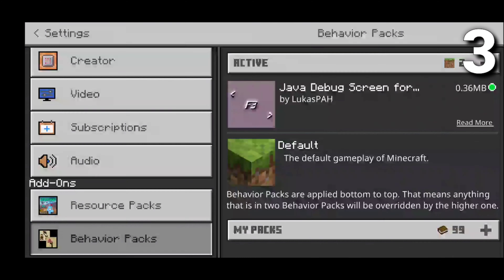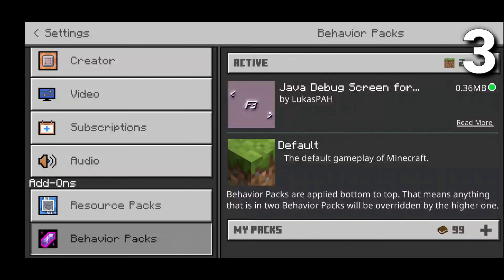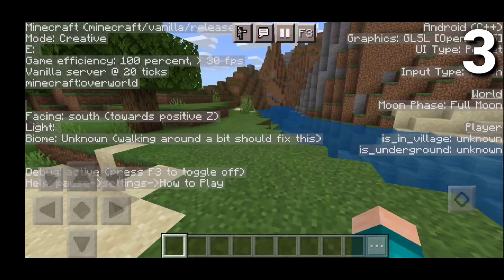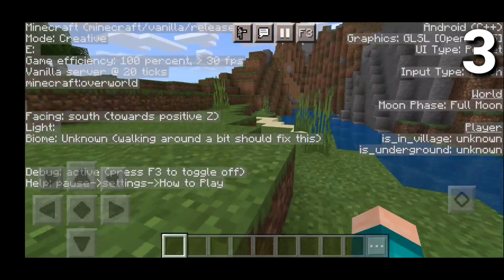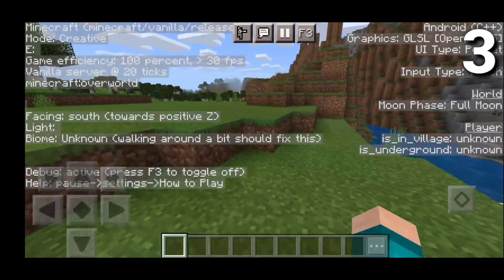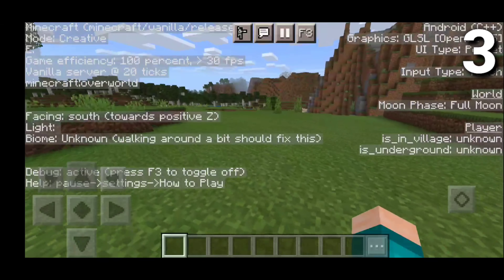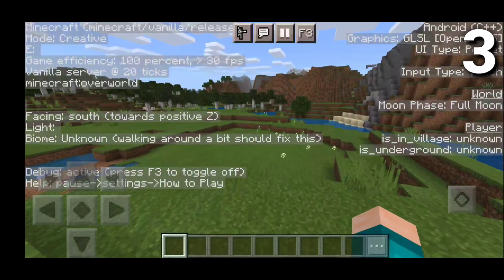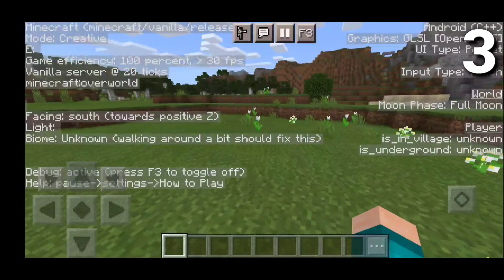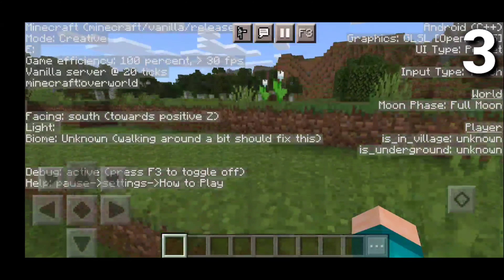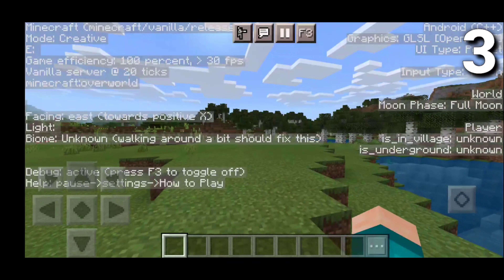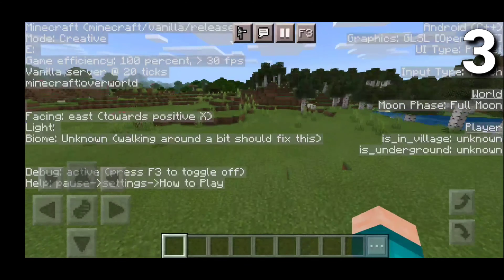Next up at number 3 we have the Java Debug Screen texture pack. It adds a new button in the menu labeled F3, and when you press it you get the full Java debug screen. For those who don't know, the Java debug screen tells you a bunch of things about your world and device — for example, that we're in creative mode, our game is running vanilla server at 20 ticks, we're in the overworld, and which direction we're facing, which actually updates in real time.